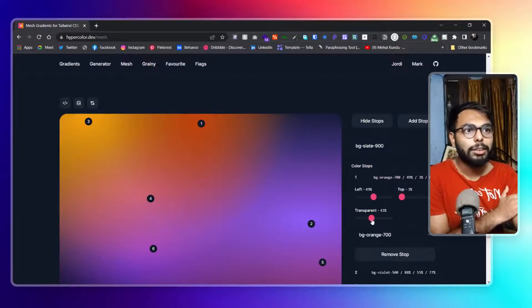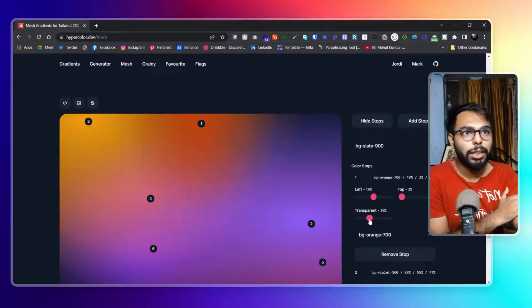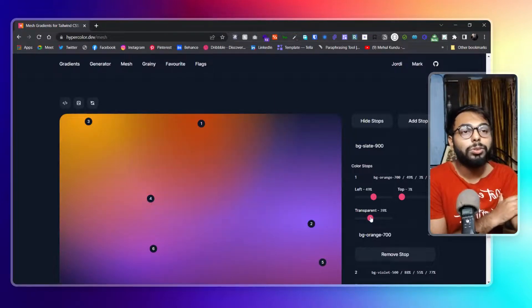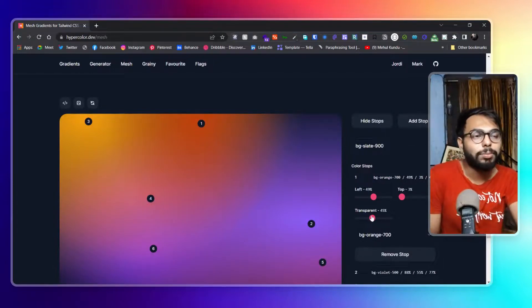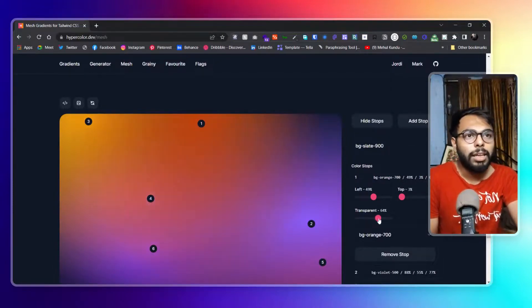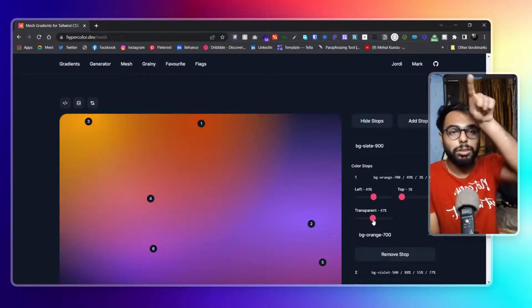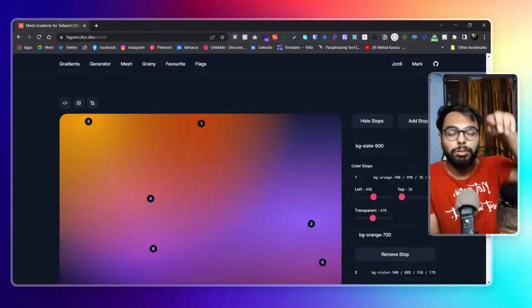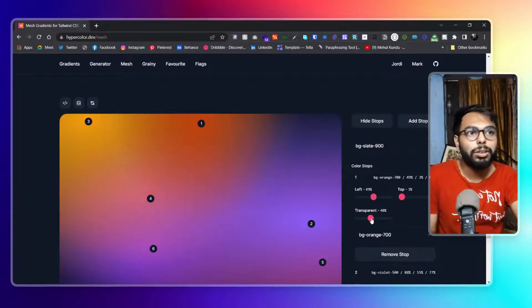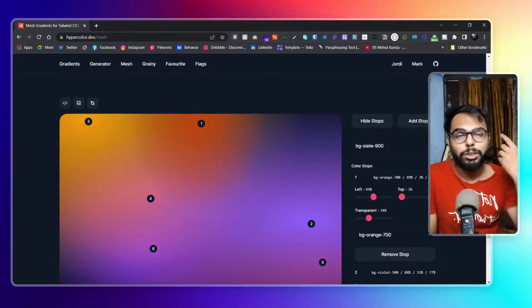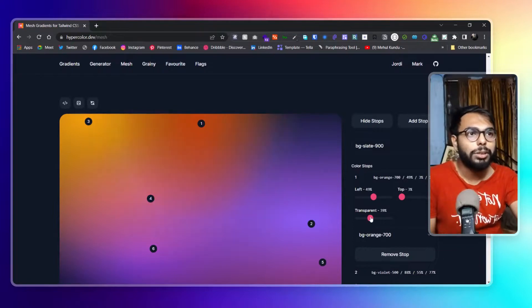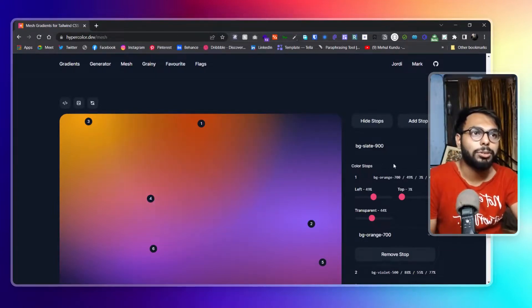Another thing: when you play with the transparency you can see the oblong shape. It would be great if we could change this oblong form to whatever shape we like. Right now it's an oval in a vertical orientation. I'd like the option to make it horizontal or totally circular — I should have that control here.